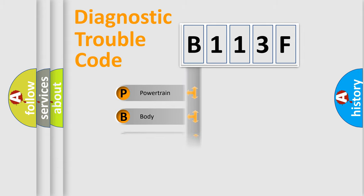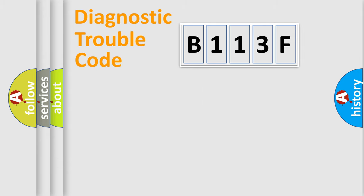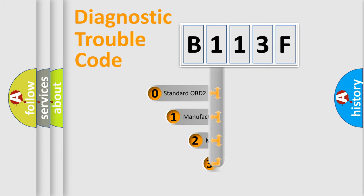Powertrain, Body, Chassis, Network. This distribution is defined in the first character code.